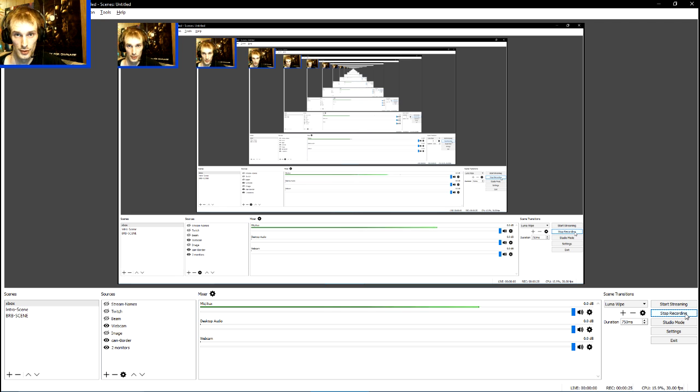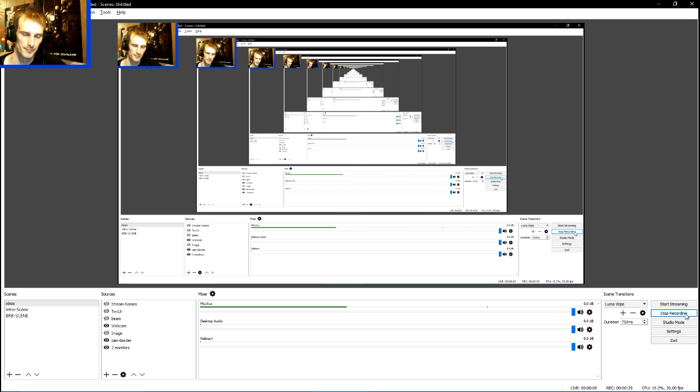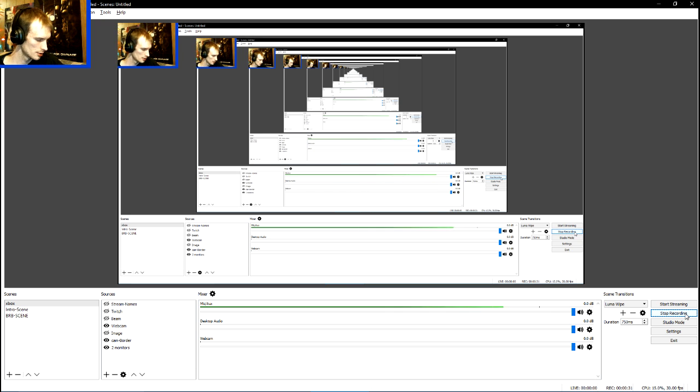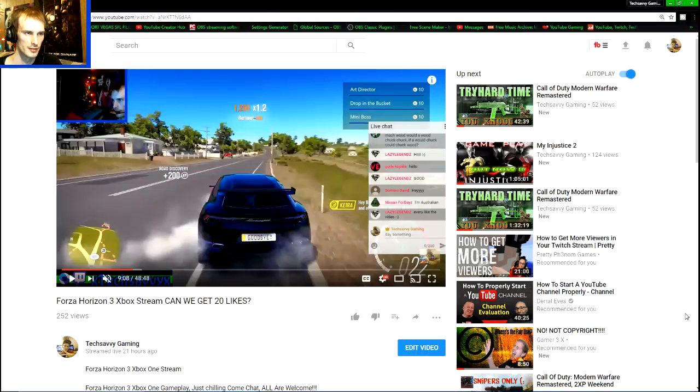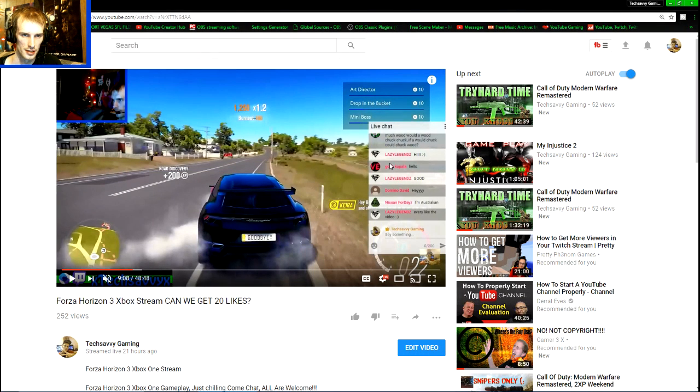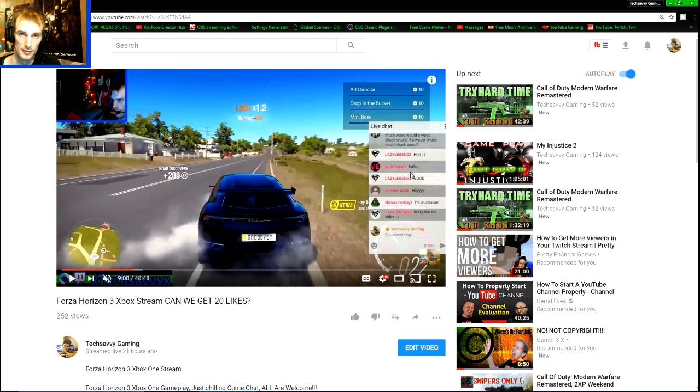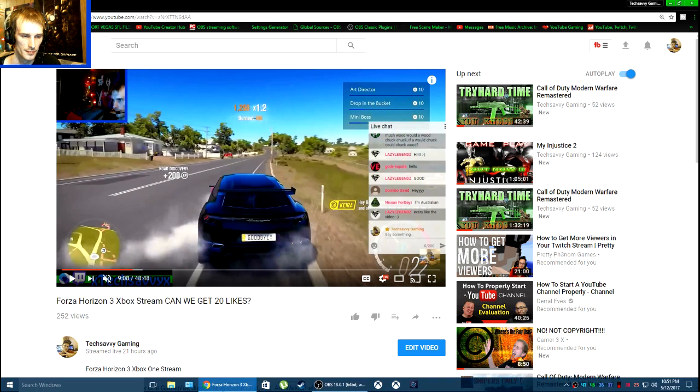Instead of wondering who's he talking to or who is she talking to. I'm going to show you guys. You can see right here, this is a live stream from the other night of mine where you can see the live chat is inside of the window. And we're going to show you guys how to do that.